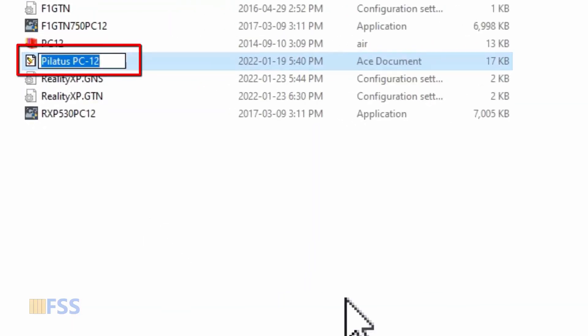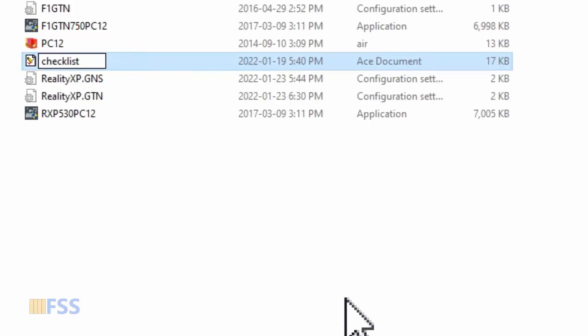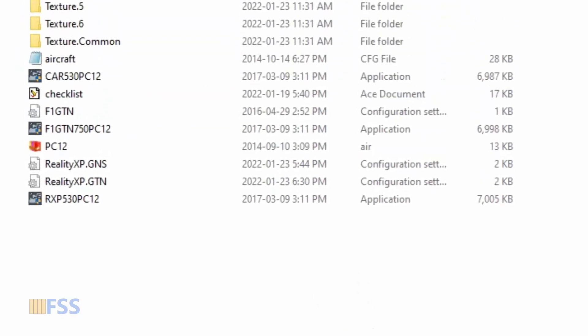Then I have to change its file name to checklist. Otherwise, it won't work. That's it.